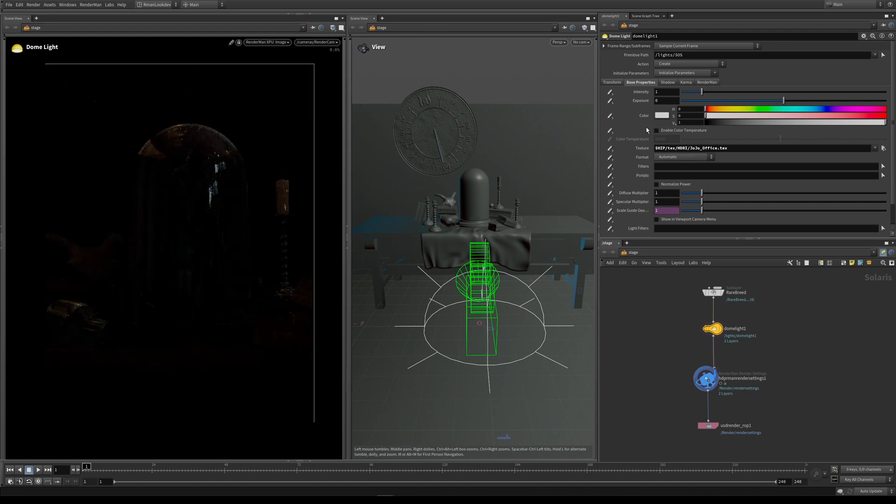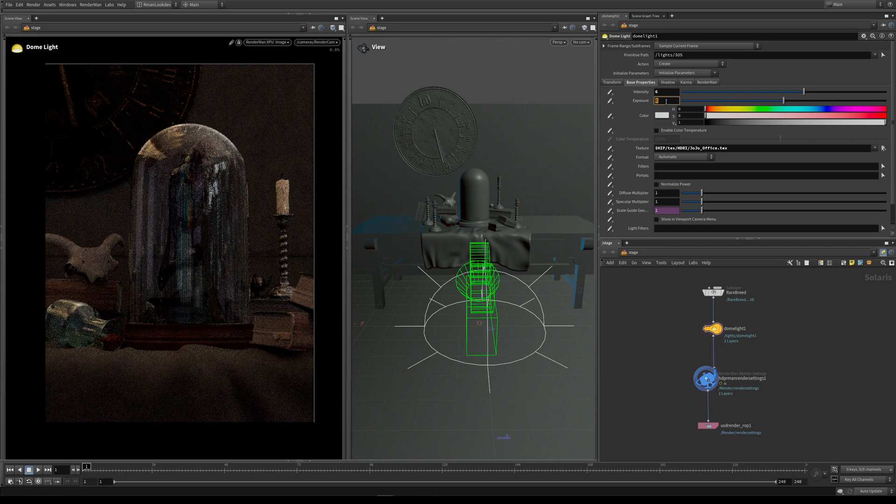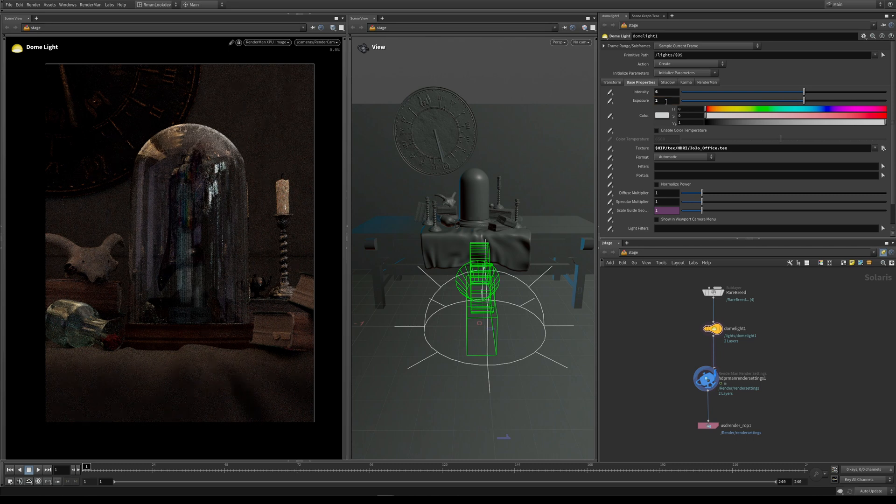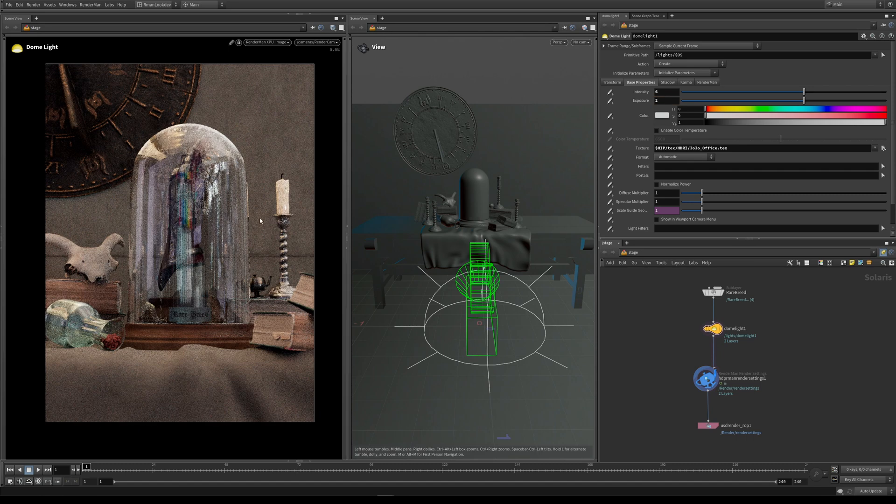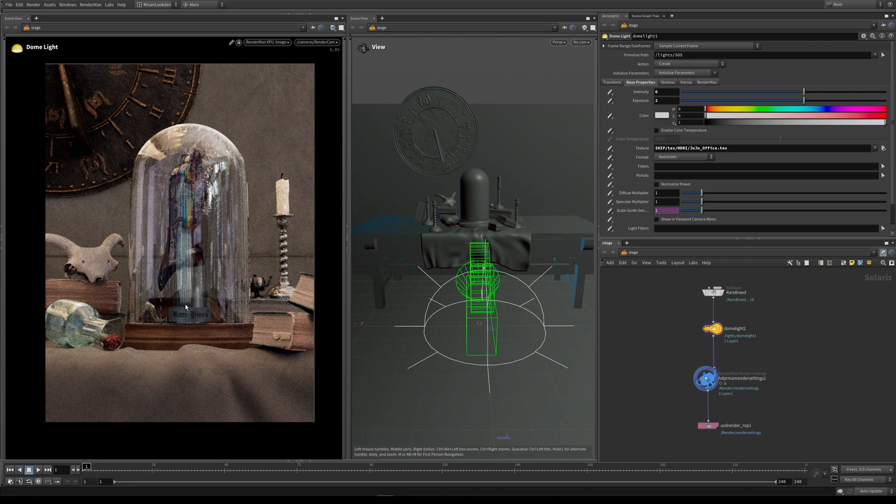Now we've applied a map to our dome light which is illuminating our scene. It looks very dark to start with, so let's increase our intensity to 6 and also go up on the exposure by 2. Now we've started to see we're illuminating our scene with our HDRI map.